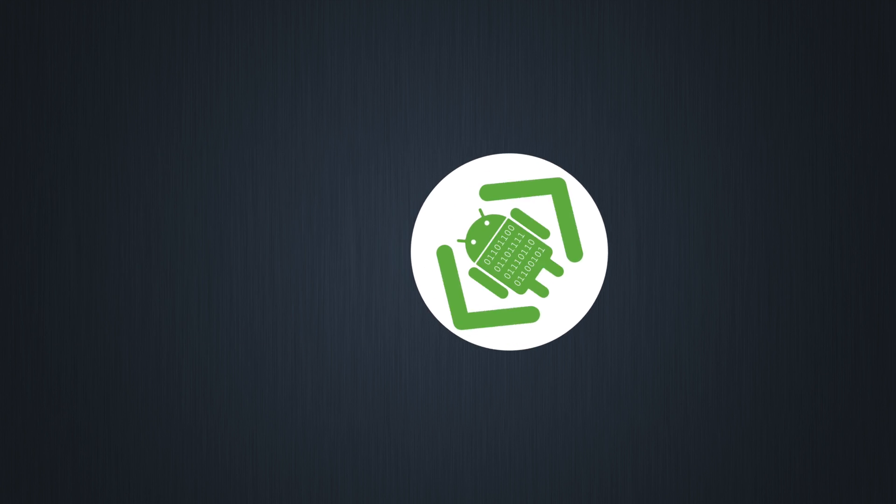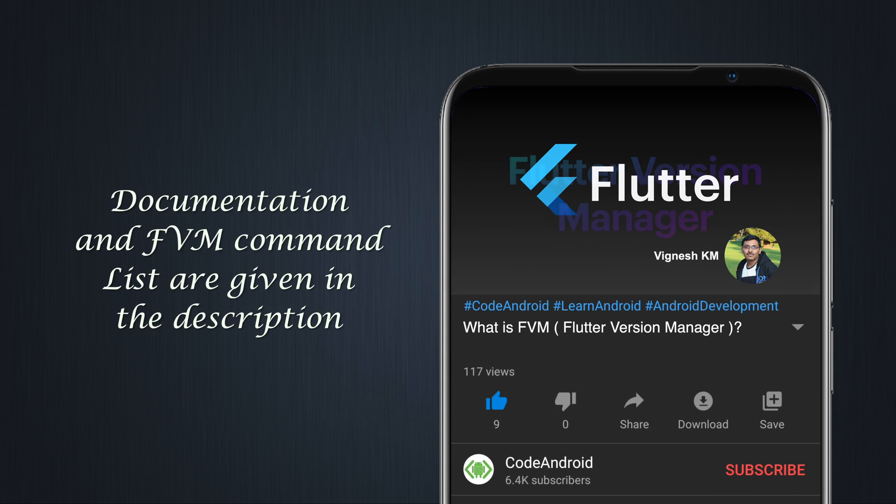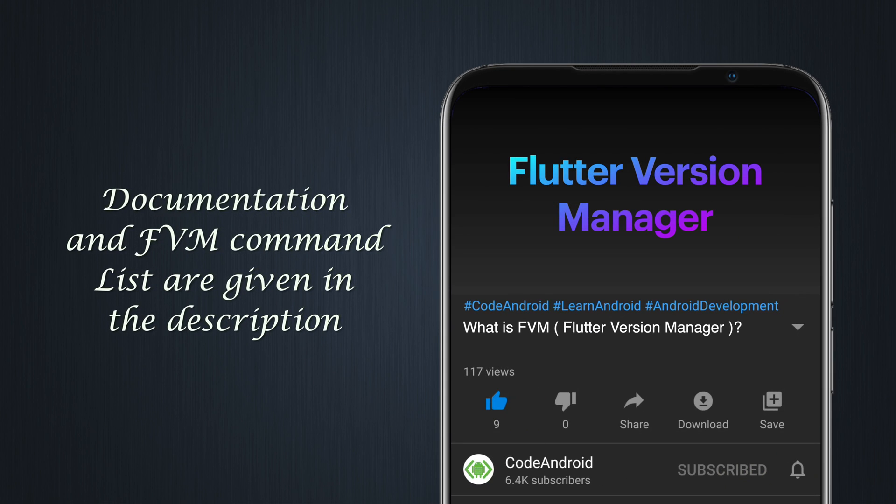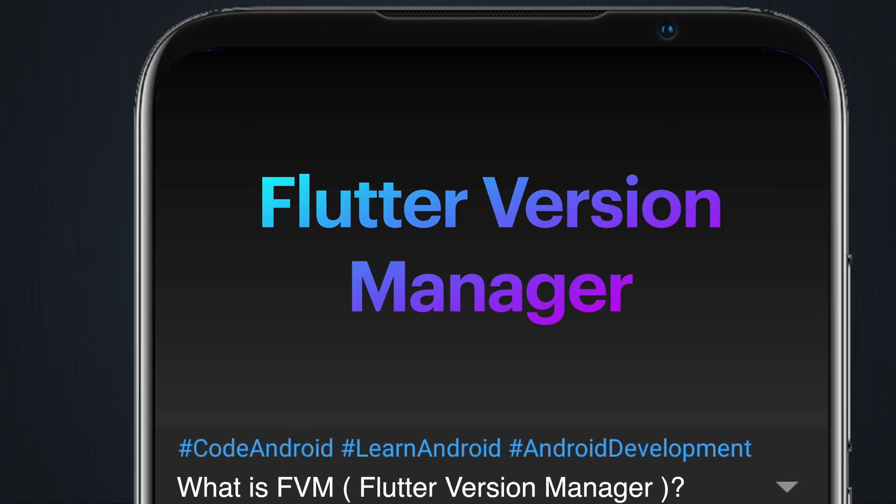Hey guys, it's Vignesh from Code Android. In this video, we'll see about Flutter version manager.